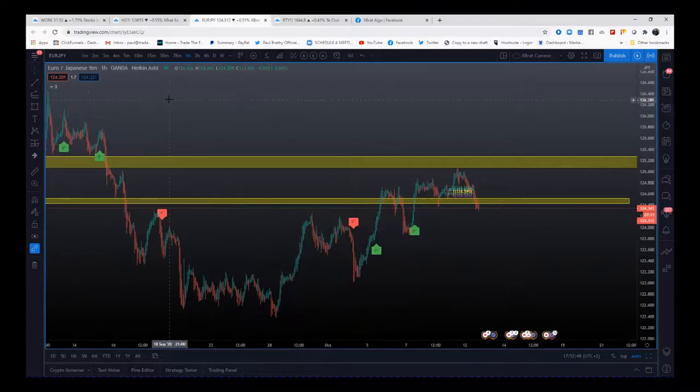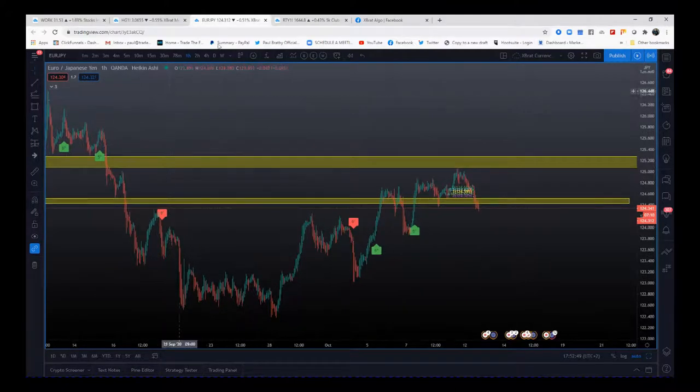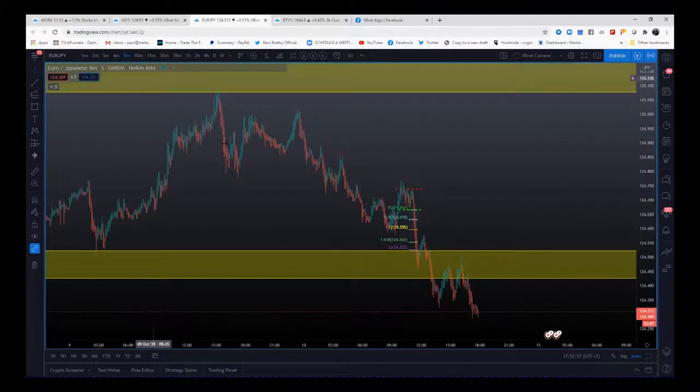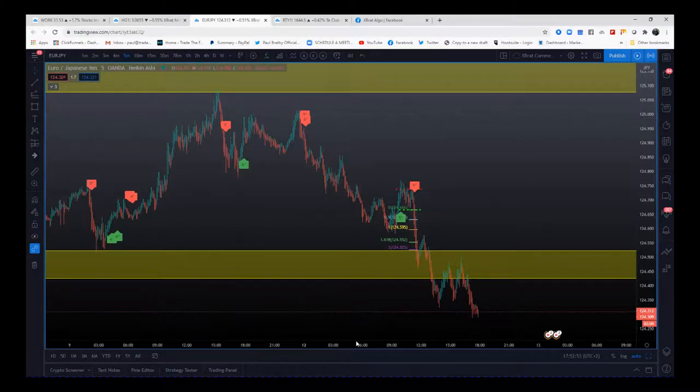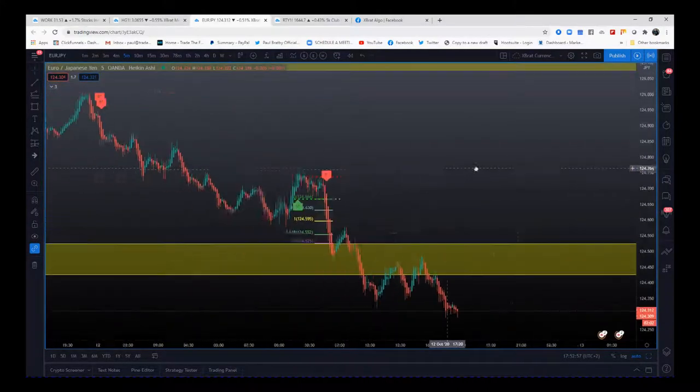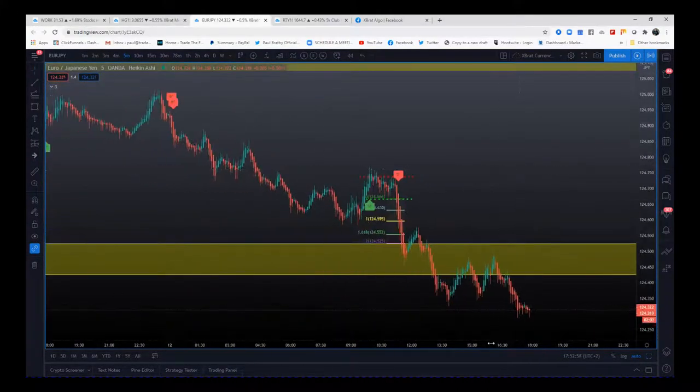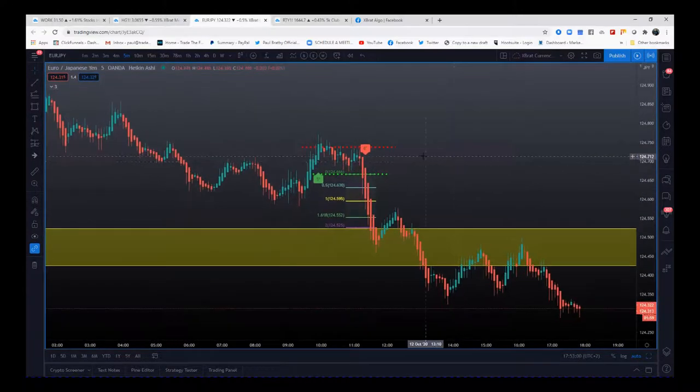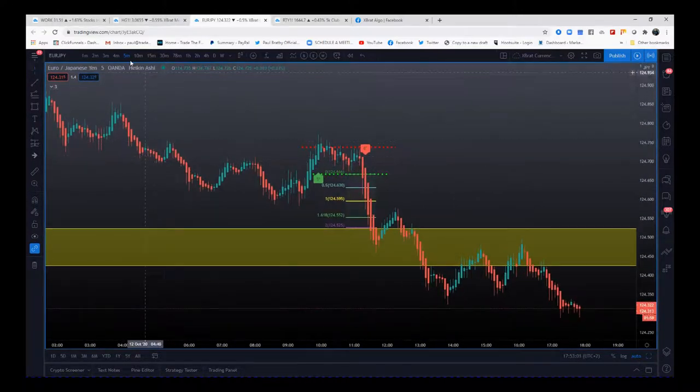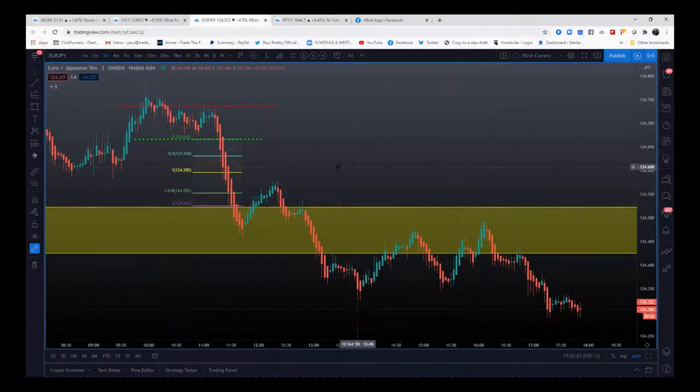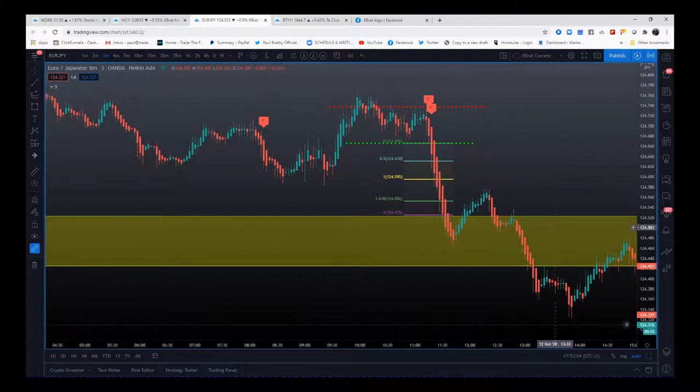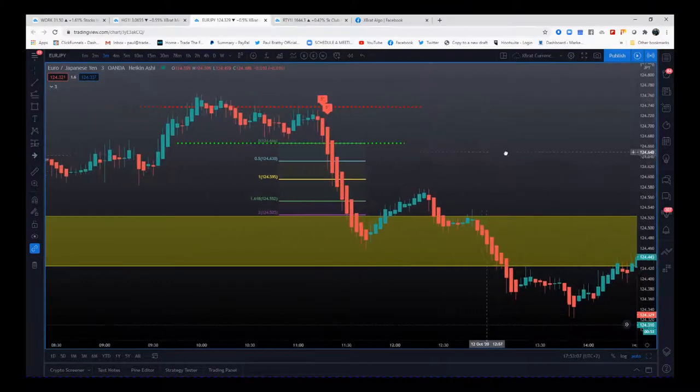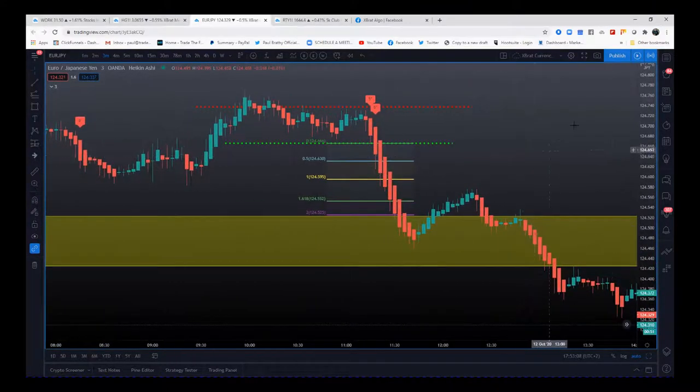Once we've done that on our hourly and we have to frame our charts before we do any trades, we then get signals on specific timeframes. This was an example of a three-minute that I took the signal on.